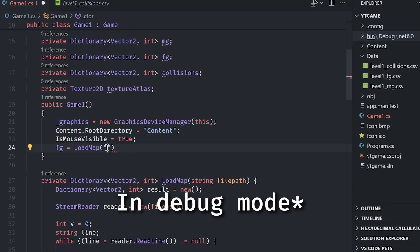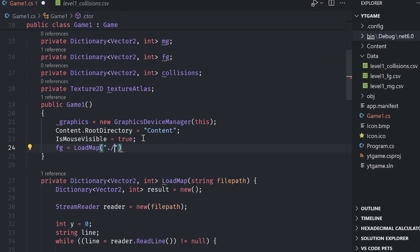So dot dot slash, dot slash, dot slash, go into my folder, which is called data and then grab the name of it. So level one underscore, FG dot CSV.